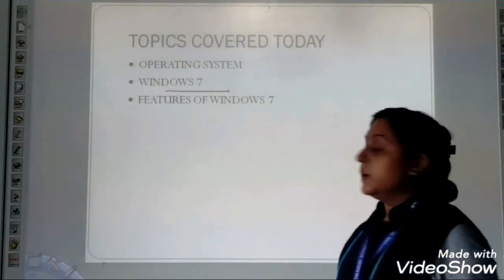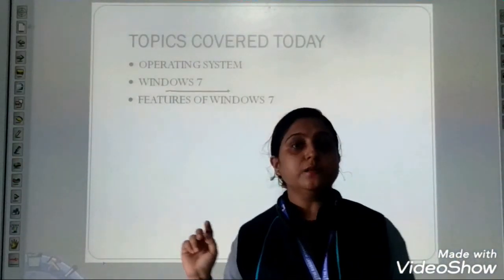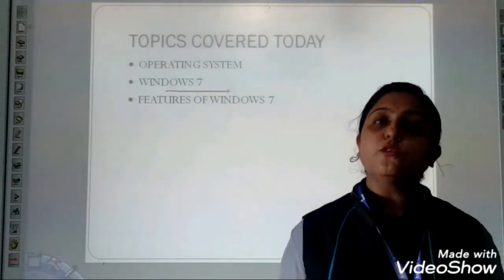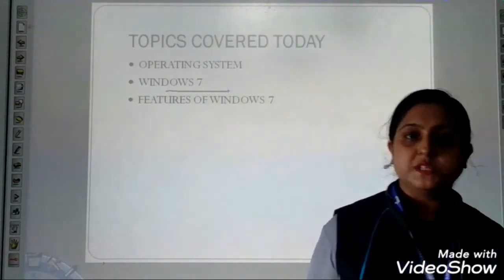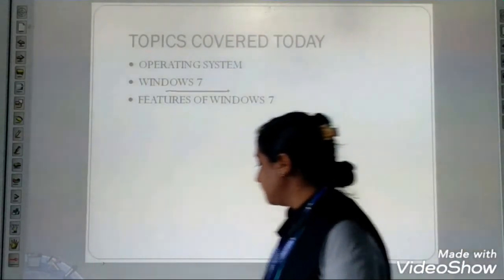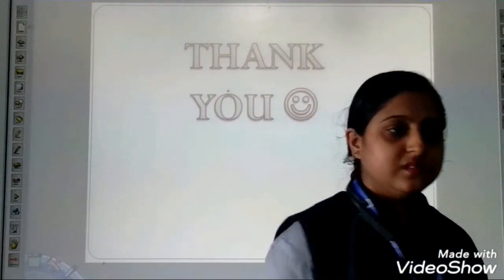Students, today along with this video I am sharing a PDF file of objectives. You have to copy down the objectives in your notebook. Thank you students. Thanks for watching our videos.